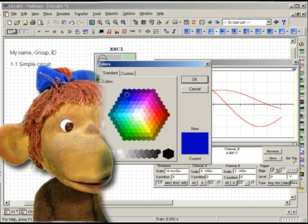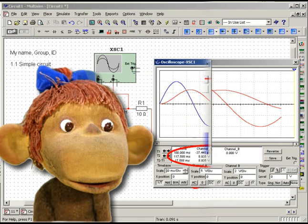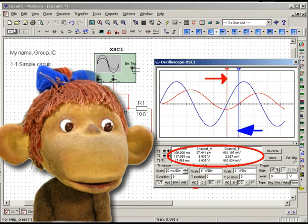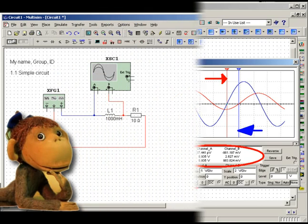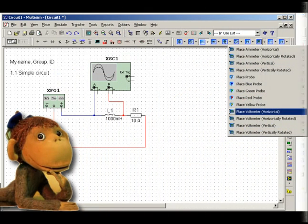By dragging two cursors on the oscilloscope, measure the time and voltage at two points of each signal, D1 and D2, as well as their differences.